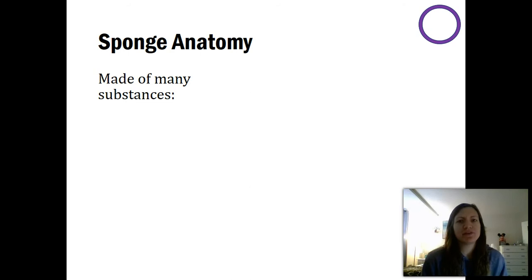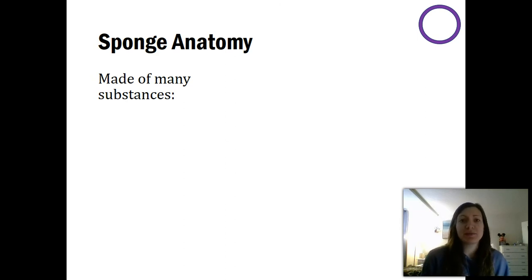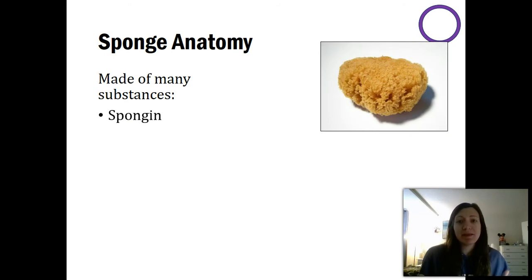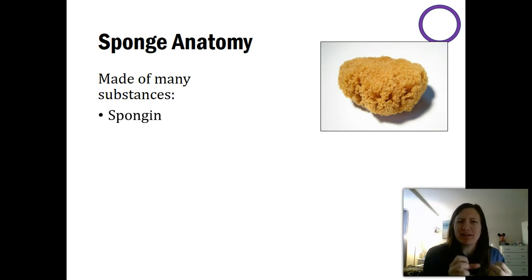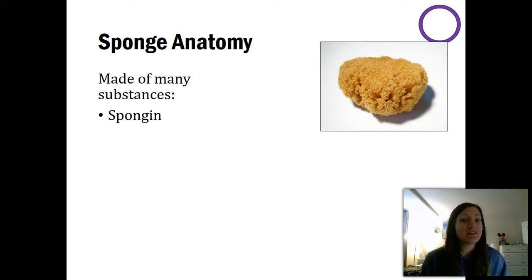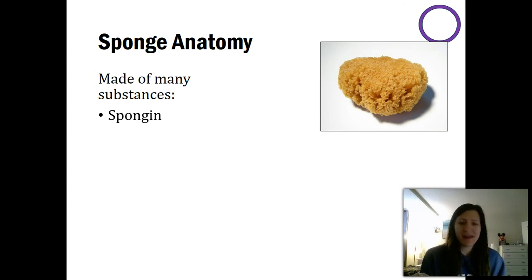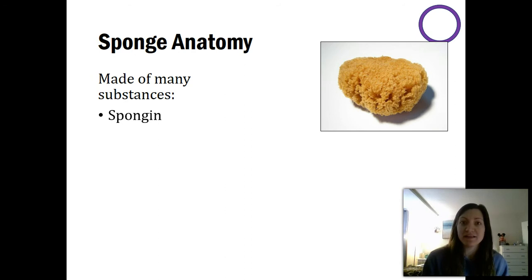Sponges don't have an endo- or ectoderm and are really not like most animals at all — they're incredibly simple. They're really made up of two major structures. The first one is spongin. Spongin is the actual softness of a sponge — that grippy stuff you can hold onto and squeeze. Spongin is not a cell; it's a protein released by cells within the sponge, very similar to our hair or nails, which are made of keratin. The majority of a sponge is spongin, with relatively few actual living cells.